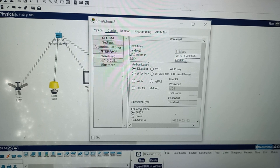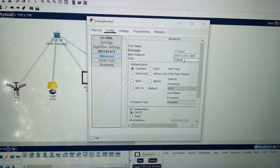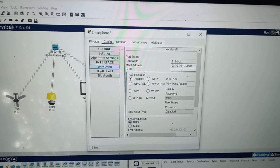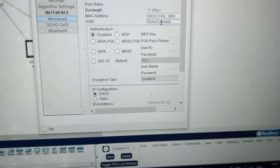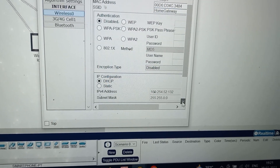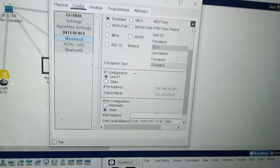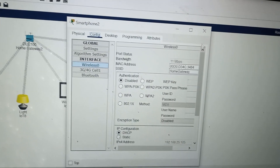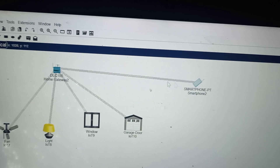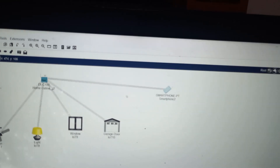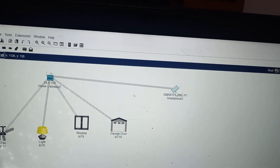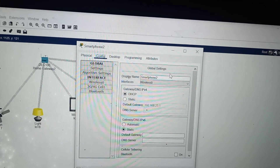Paste the SSID — home gateway — into the smartphone wireless configuration. As soon as you do this, a dotted line appears from the smartphone to the home gateway, indicating the wireless connection is established. Now everything is connected.